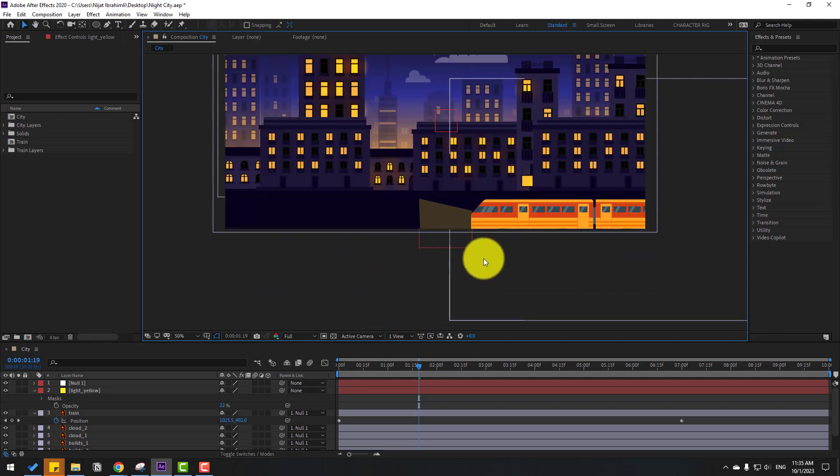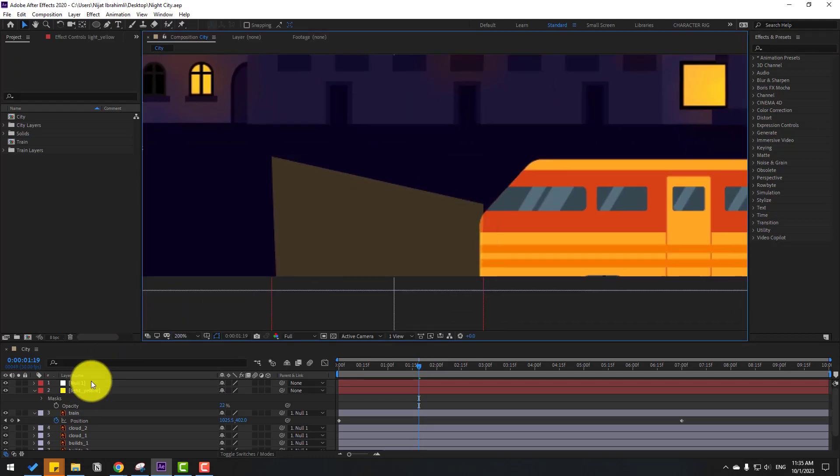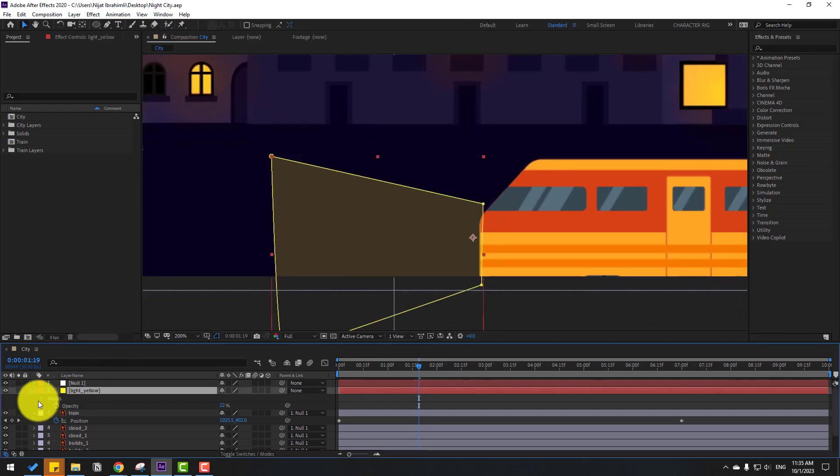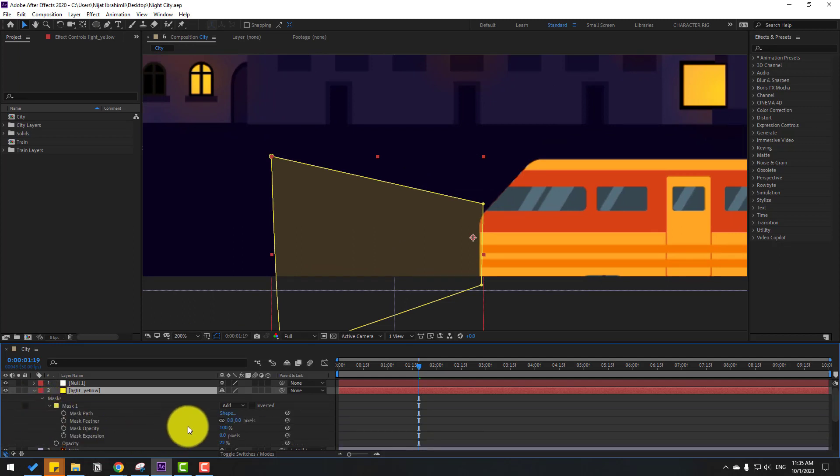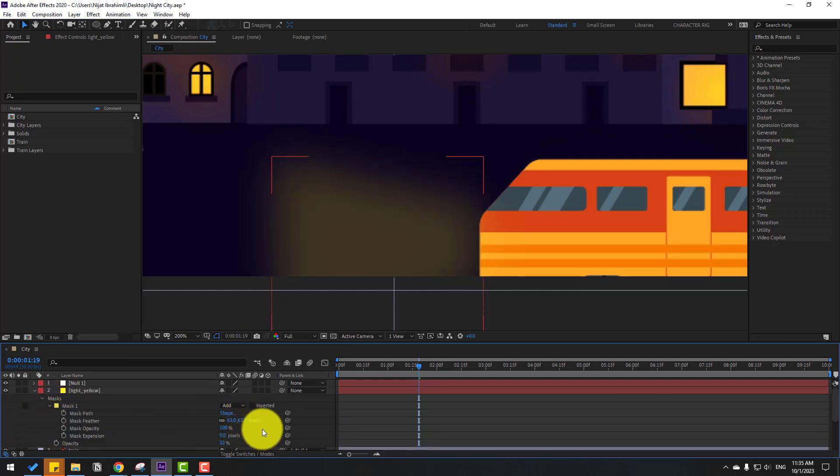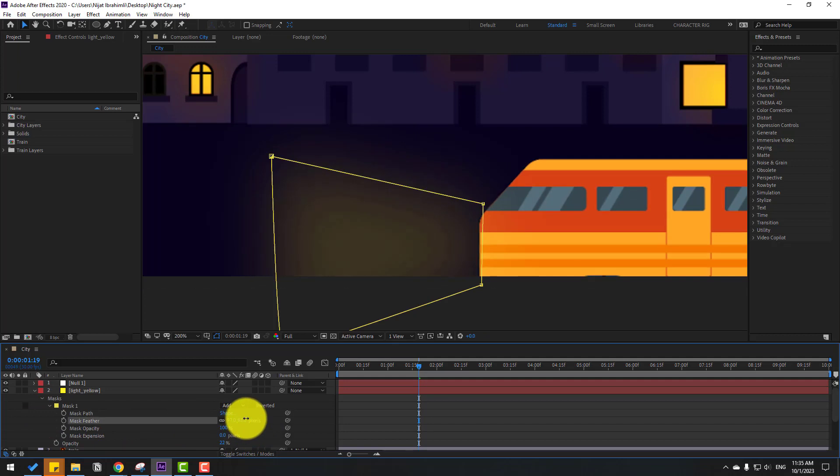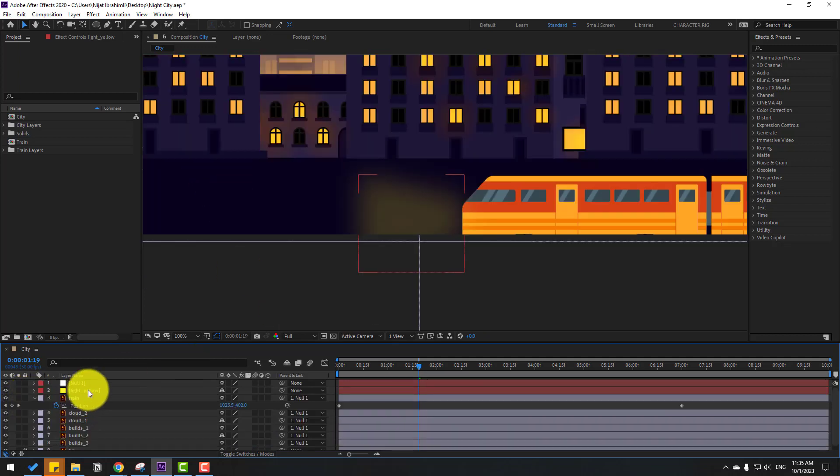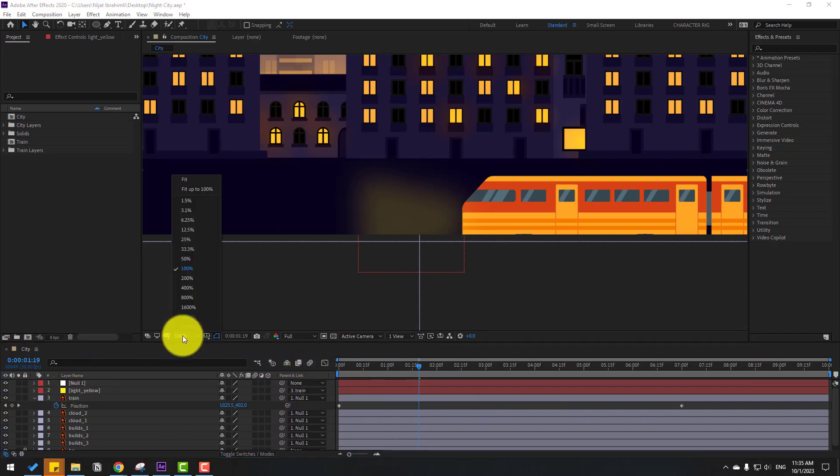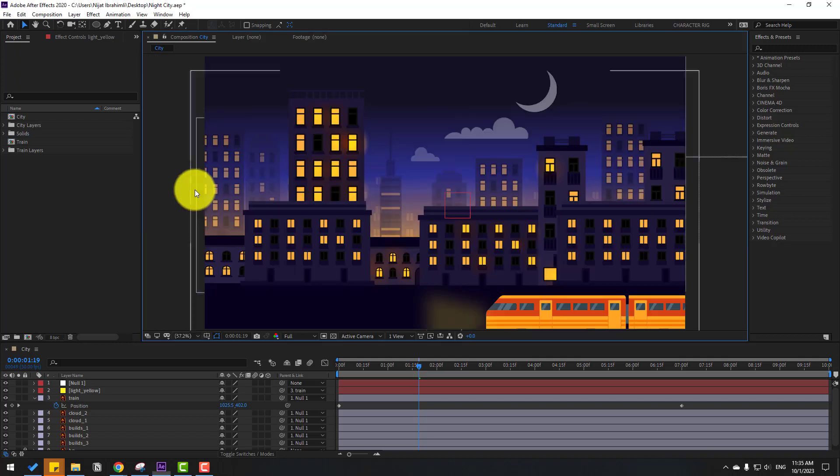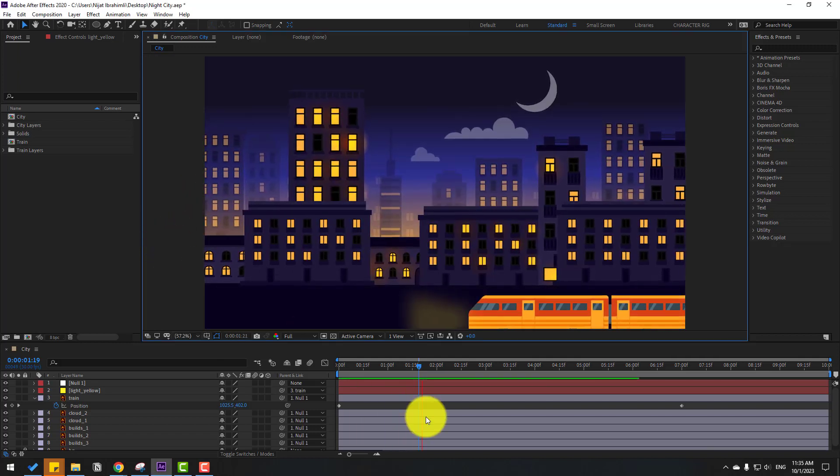Select the light, go to pen behind, move the anchor point here. Click the selection tool and put the light here. Let's zoom in. Select this light, open mask, mask 1, and change the opacity. Nice.